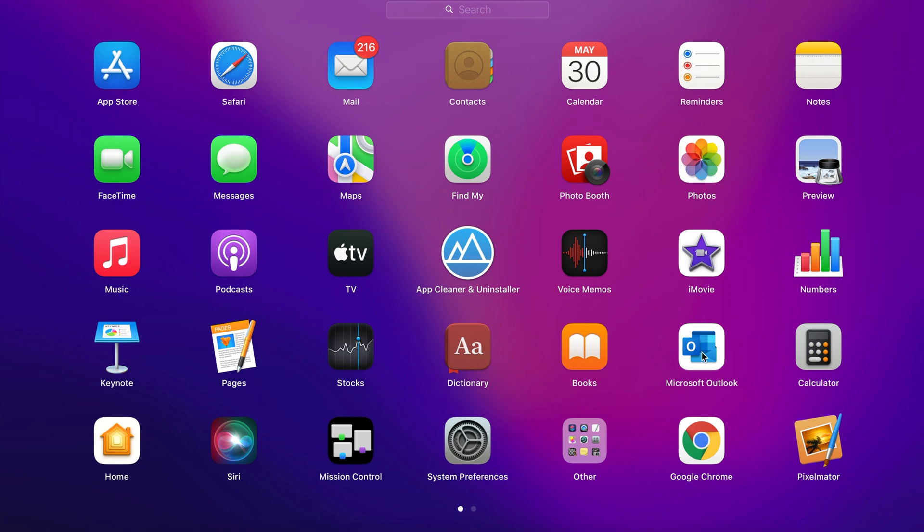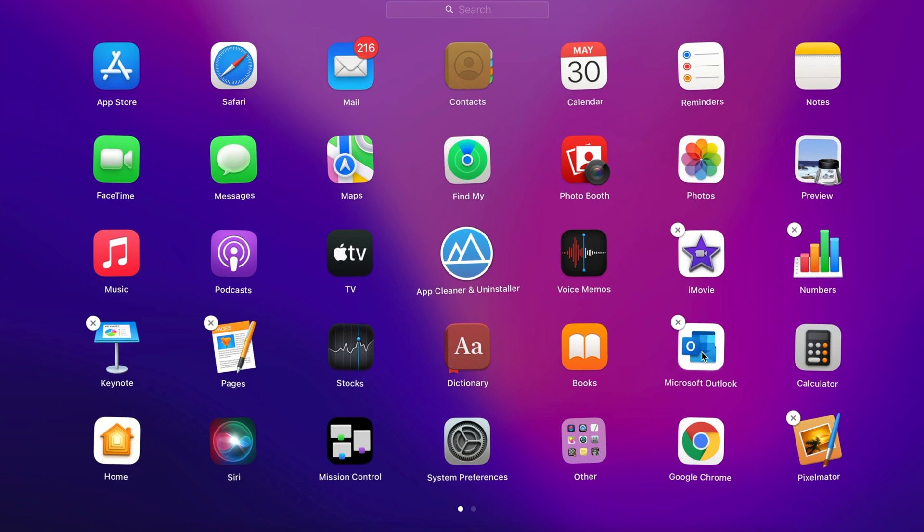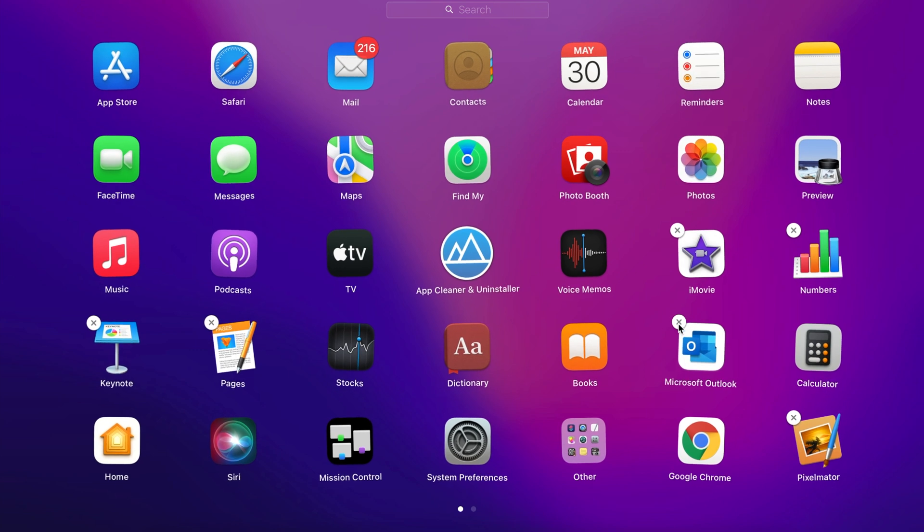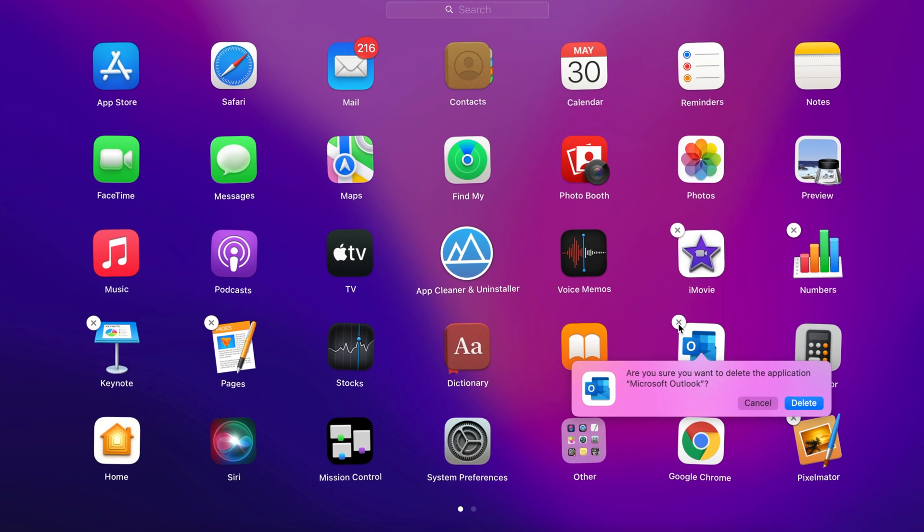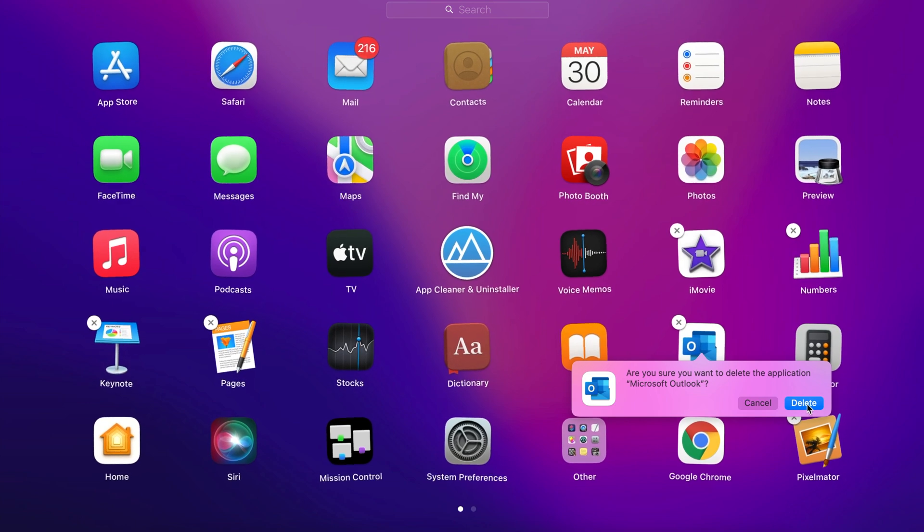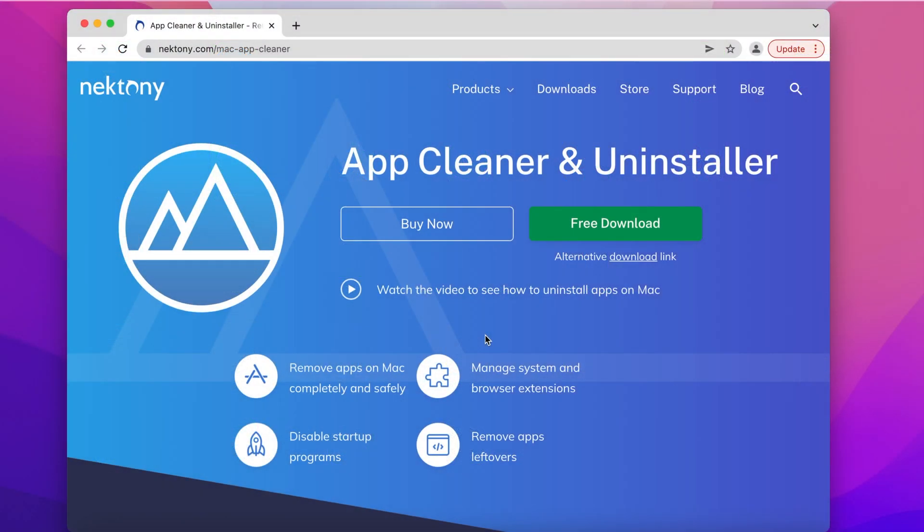In this video, we will explain how to uninstall Microsoft Outlook on your Mac correctly and safely. Or if you just need to reinstall the program, we will show you how to do that as well.